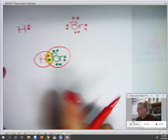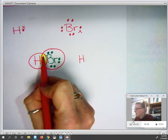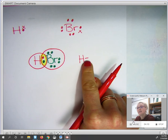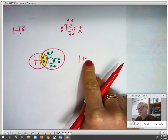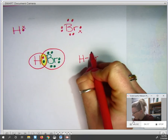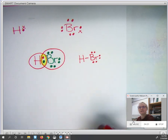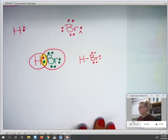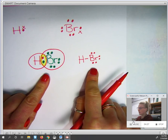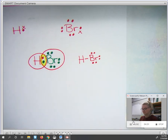Another way to show this is to draw the hydrogen, then eliminate the two shared dots and replace them with a line. This line represents those two shared dots. Then continue the structure by filling in the dots that are not shared. Either one of these methods is a valid way to draw the Lewis structure for hydrogen and bromine.